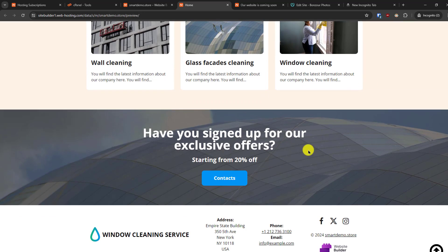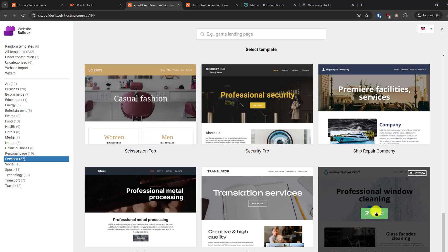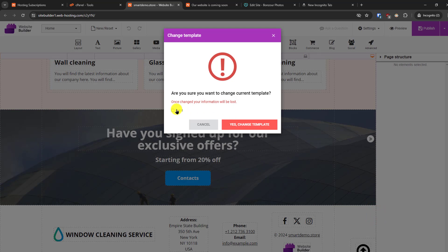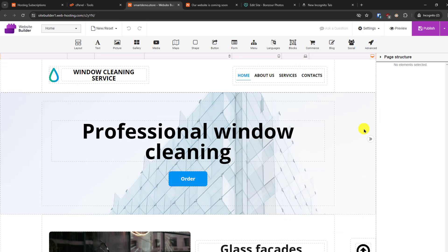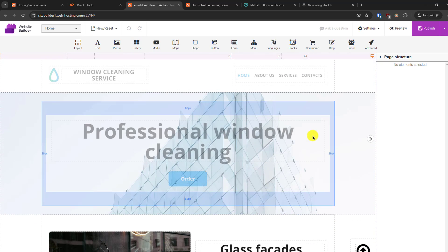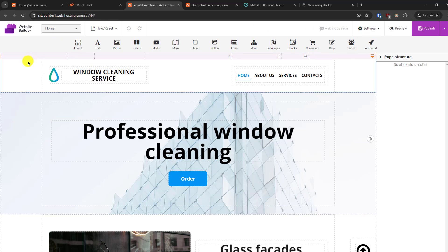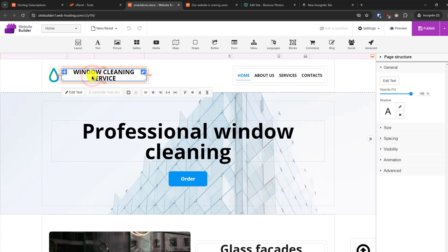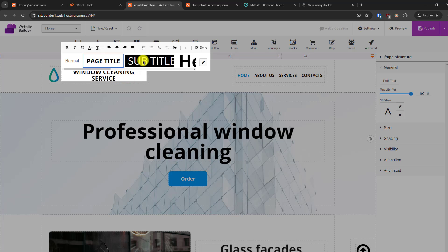Now I will show you how we can edit this content. Close this and use the select option, then click 'Yes, change template.' Now we can edit this content. From here you can see all the options available — it's a very simple drag-and-drop editor where you can click and edit text directly.